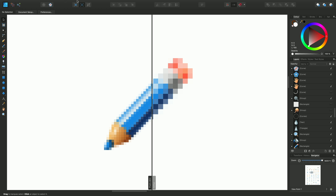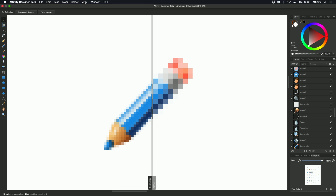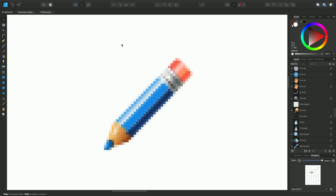I'll switch that off for the moment because I want to show you the final option, which is outline view mode. Rather than being used to preview or export, this is the way of seeing how your vector artwork has been structured.